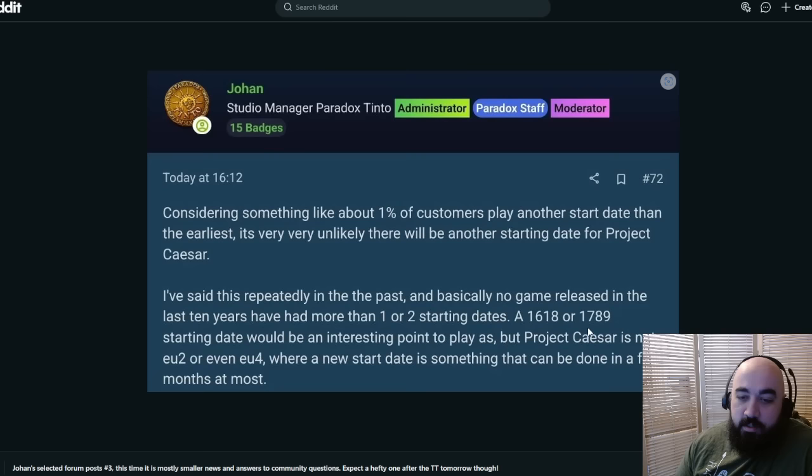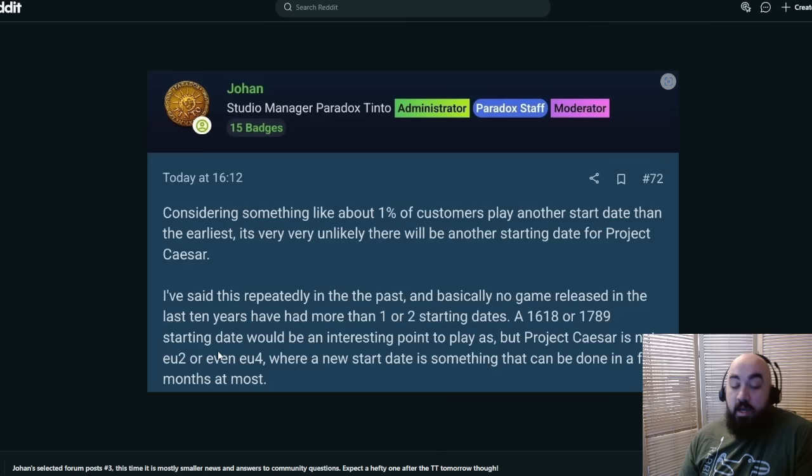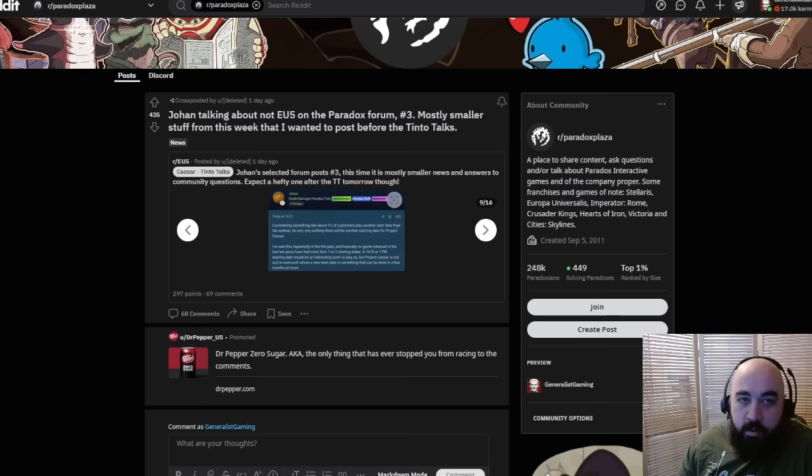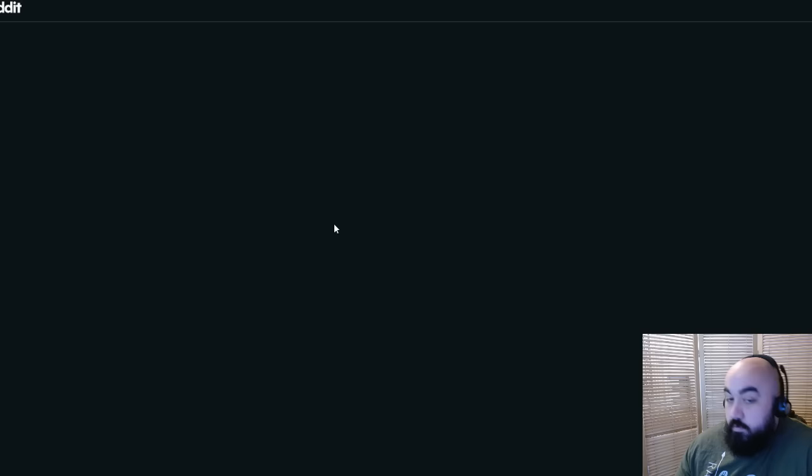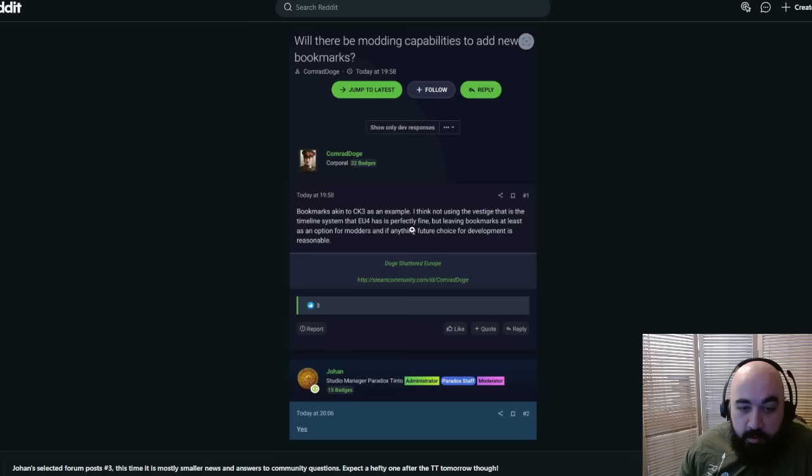Project Caesar is not EU2 or even EU4. This again further is, it's EU5 now, but like just looking at hints for more and more, it's EU5, my guys. You're comparing it to the other EUs but not EU3. Will there be modding capabilities to add new bookmarks? Yes.